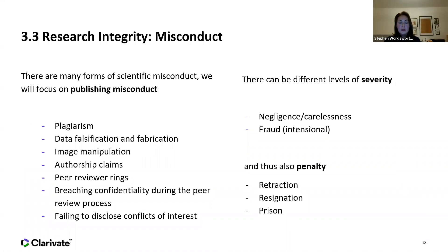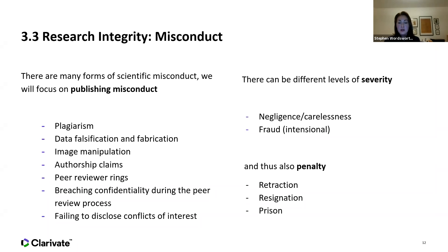When it comes to misconduct, we're focusing on publishing misconduct. There are many different types: plagiarism, data falsification and fabrication, image manipulation, authorship claims such as gift authorship, peer review rings, breaching confidentiality during peer review, and failing to disclose conflicts of interest. These vary in severity — some might be due to negligence or carelessness, some are intentional fraud. Depending on severity, penalties could range from a simple retraction, to losing your job, to fines and even prison for misuse of significant funding.